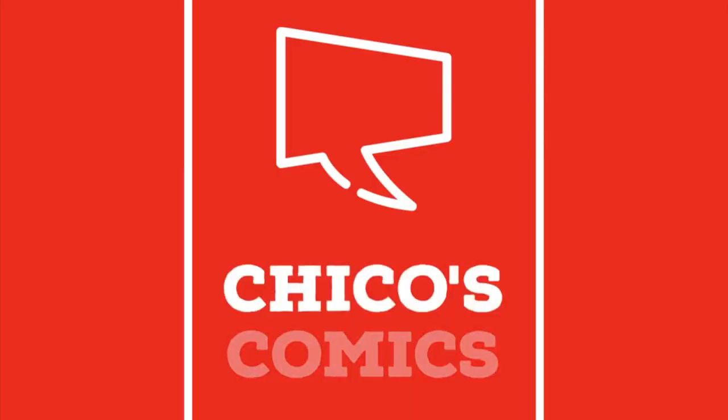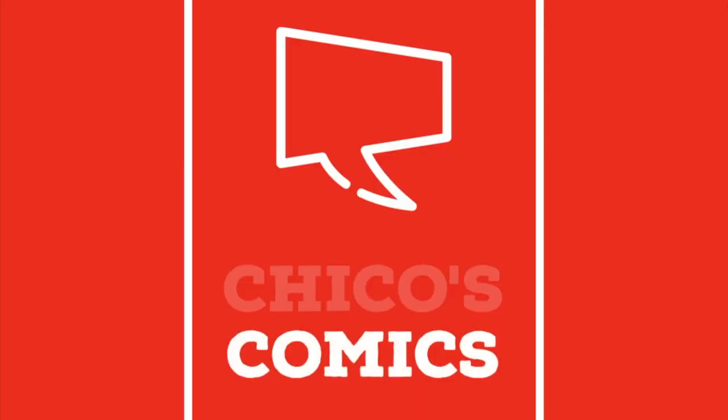Hey there Comic Compadres! This is Mark with Chico's Comics and I just made my first sale on the Shortboxed app.